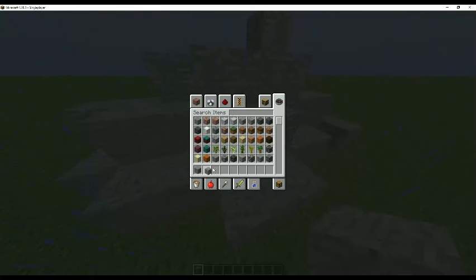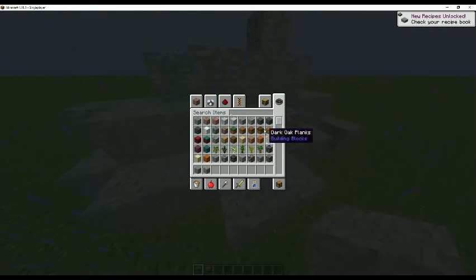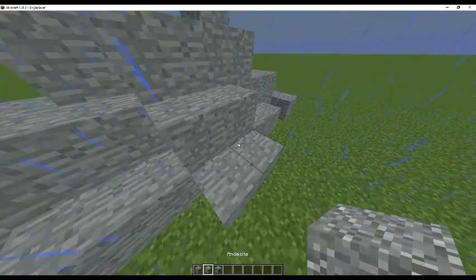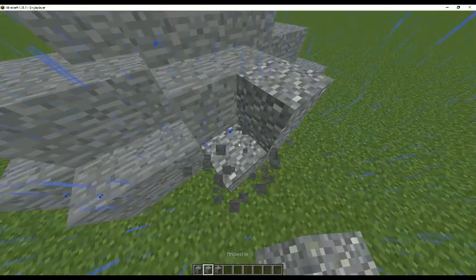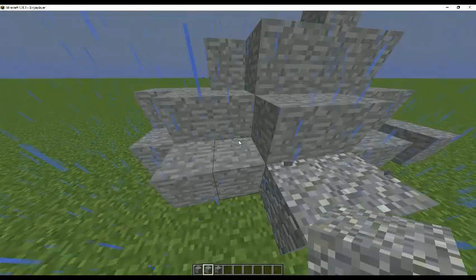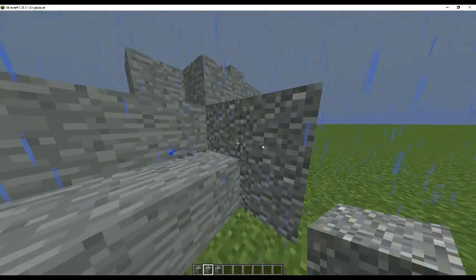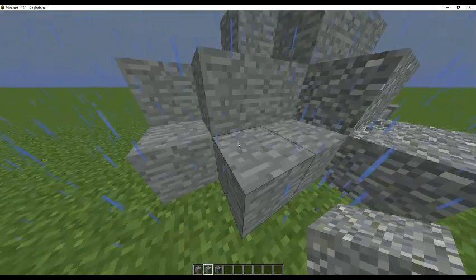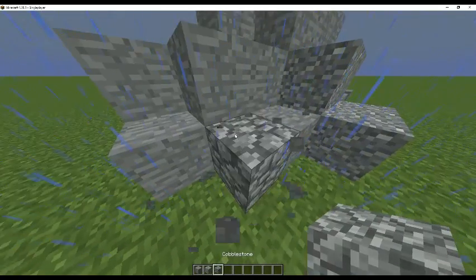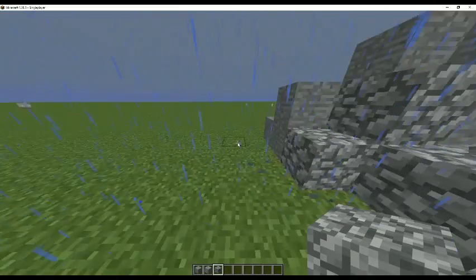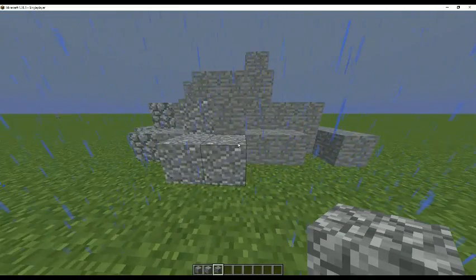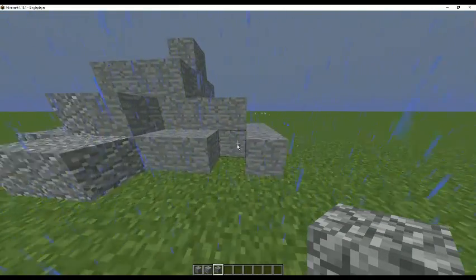Once you have your shape, you want to add some texture to it. To do that, we're going to use blocks like andesite and cobblestone to add a kind of finished look to it. This will create a really nice result.